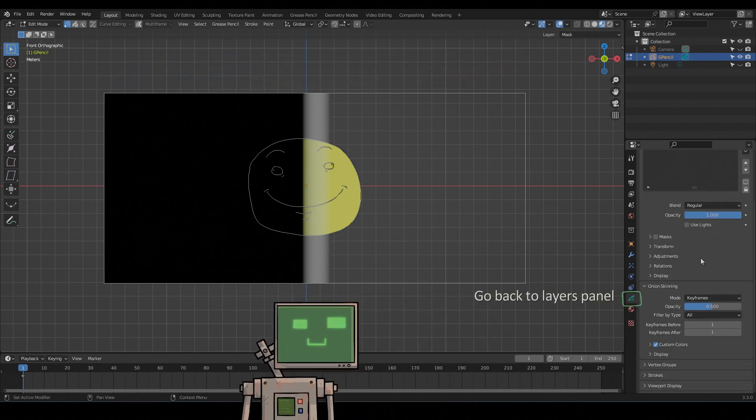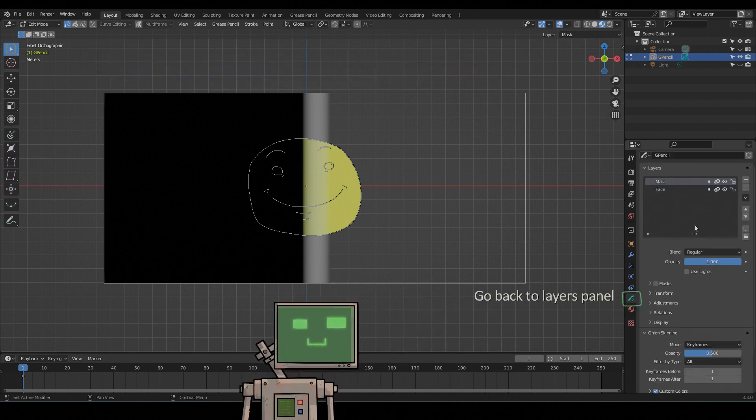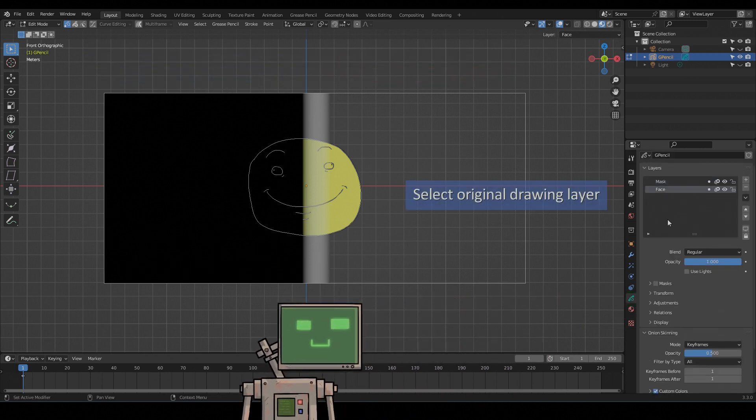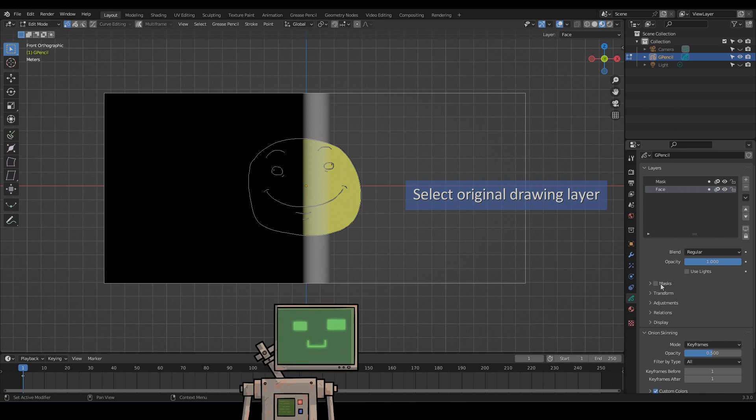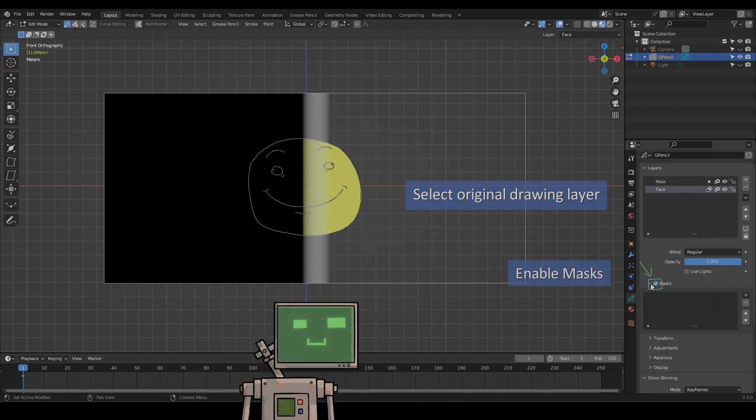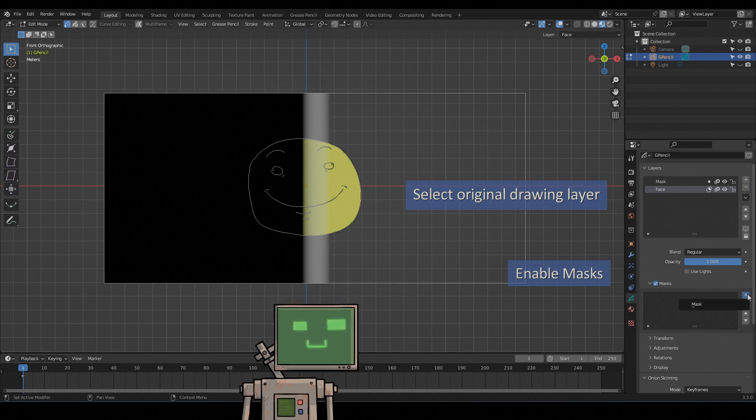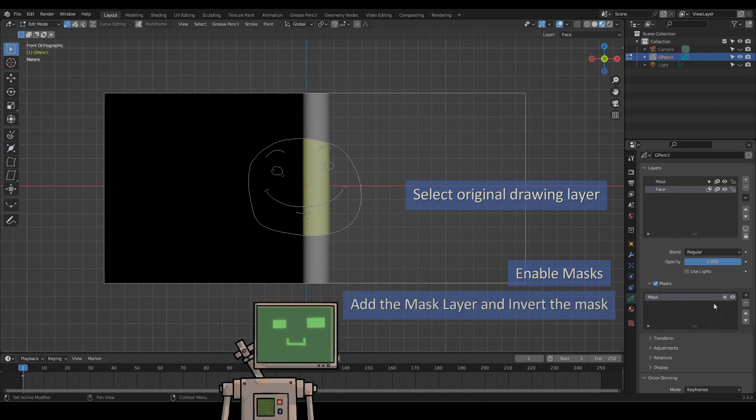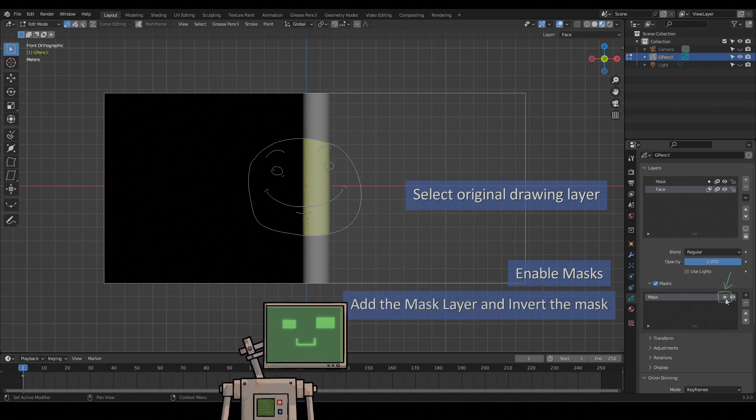Go back to layers panel and select original drawing layer. Click enable masks. Add the mask layer here, then click the invert button.